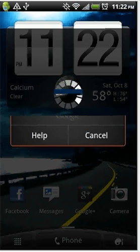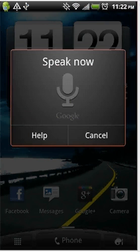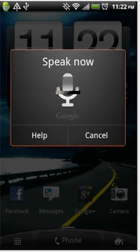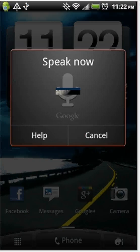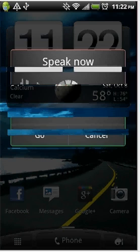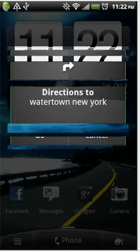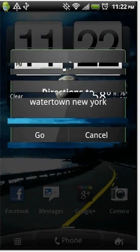Get directions to Watertown, New York. Directions to Watertown, New York.